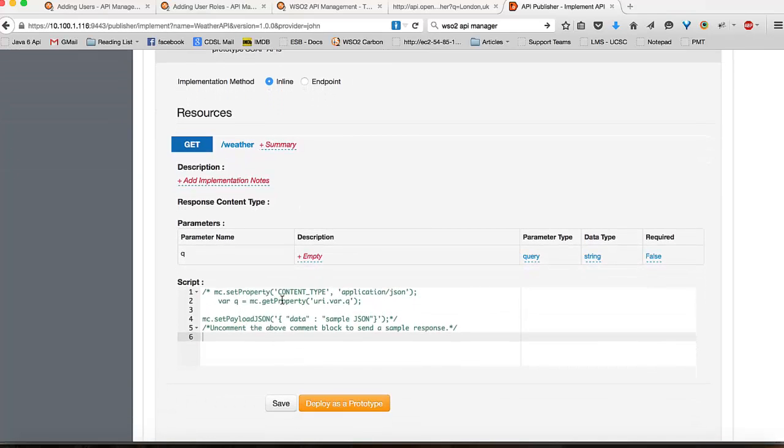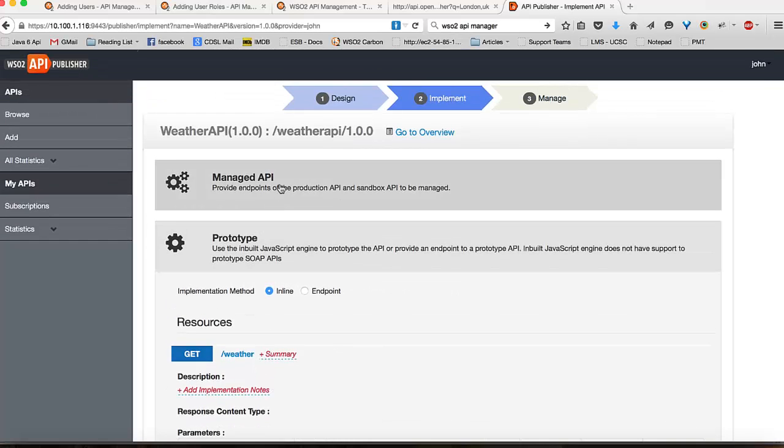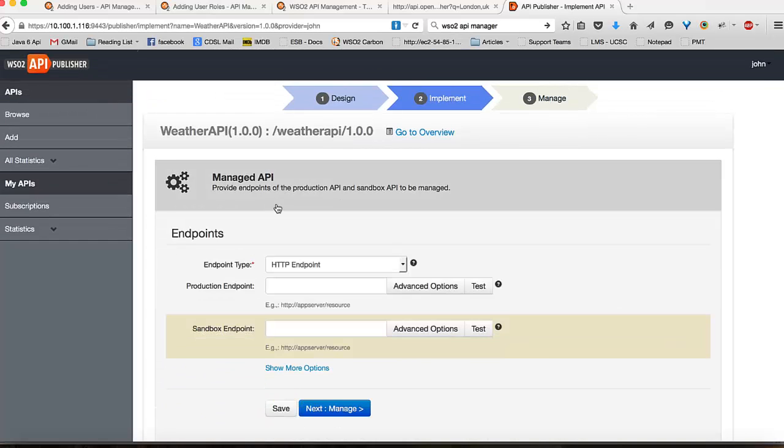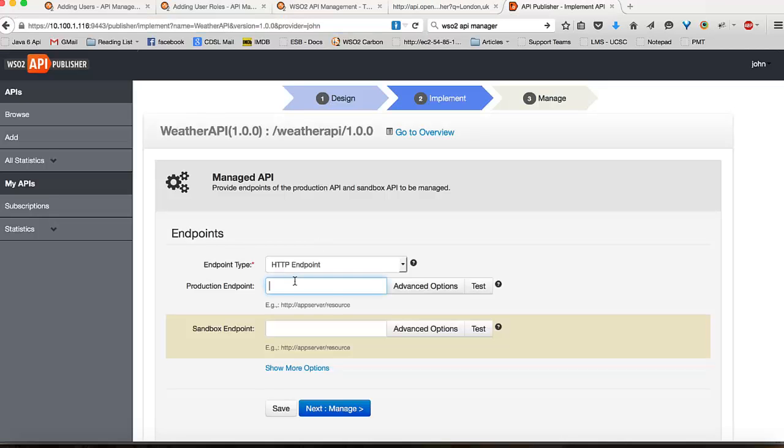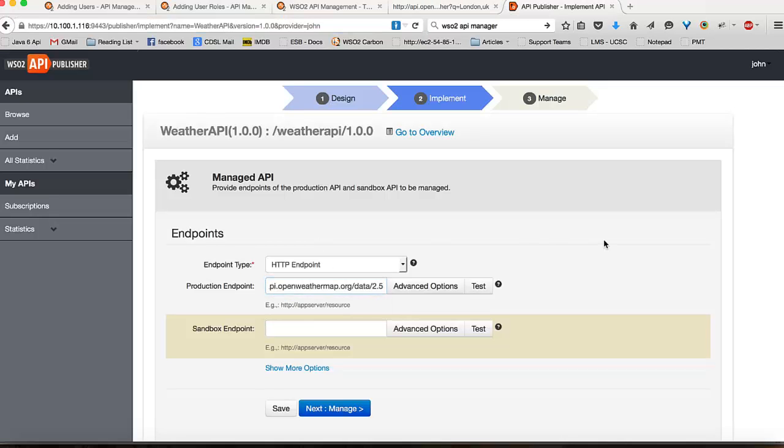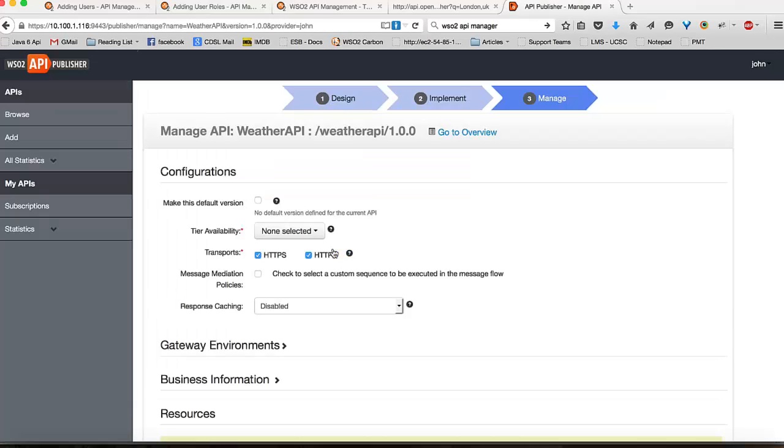You could write some JavaScript to mock your API responses for the purposes of testing your API. In this tutorial, I will be using the managed API option where I will be expected to provide the URL of my API as my backend URL. Once I have provided my API URL, I can go into the next section of managing my API.